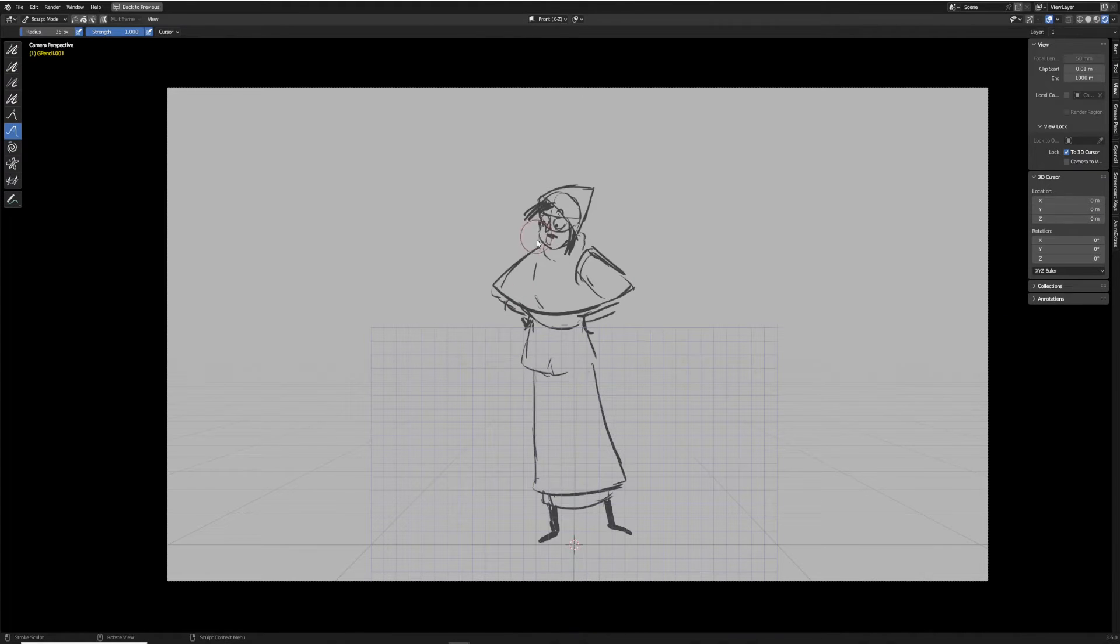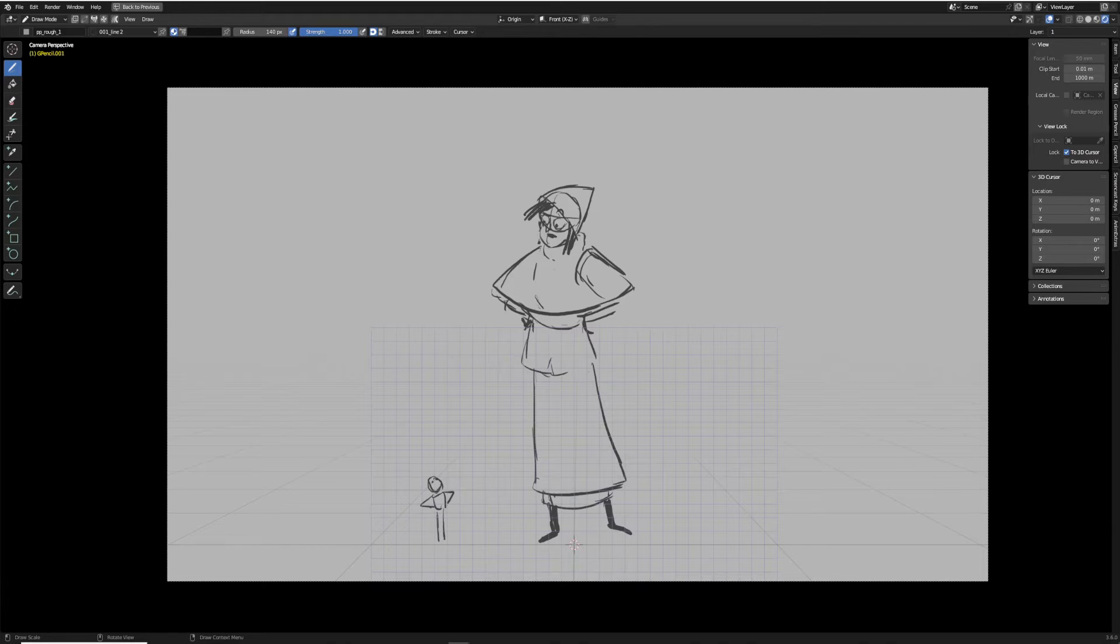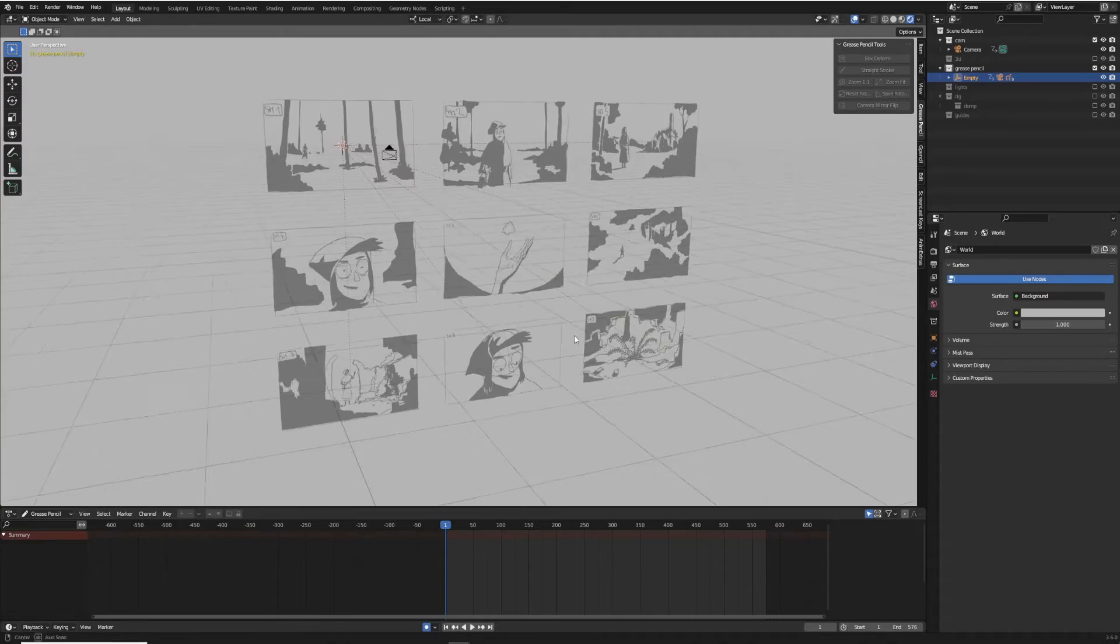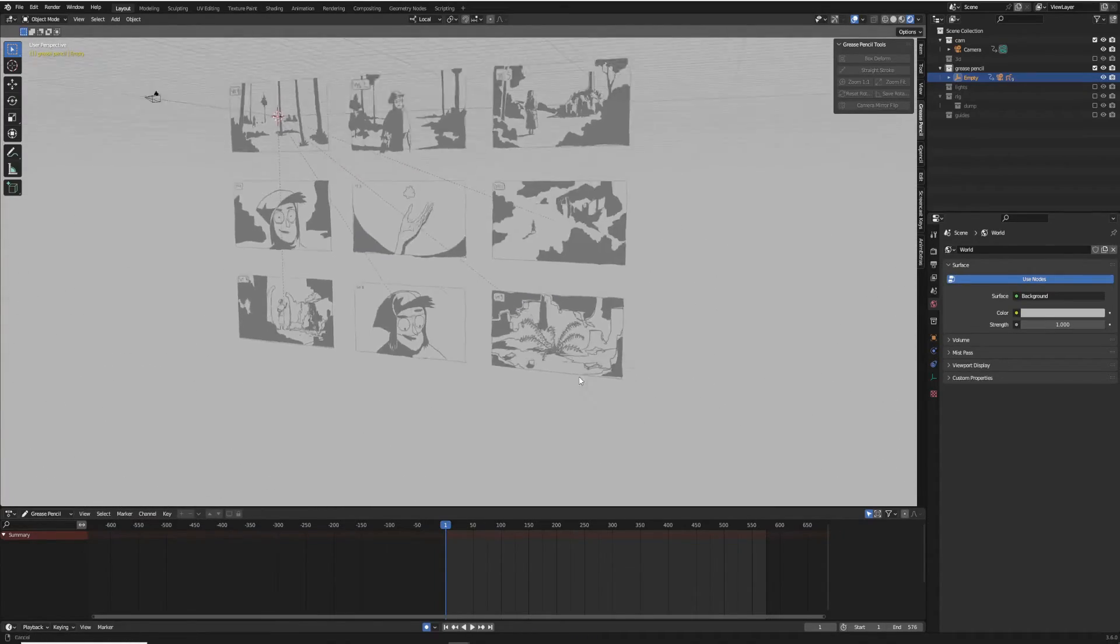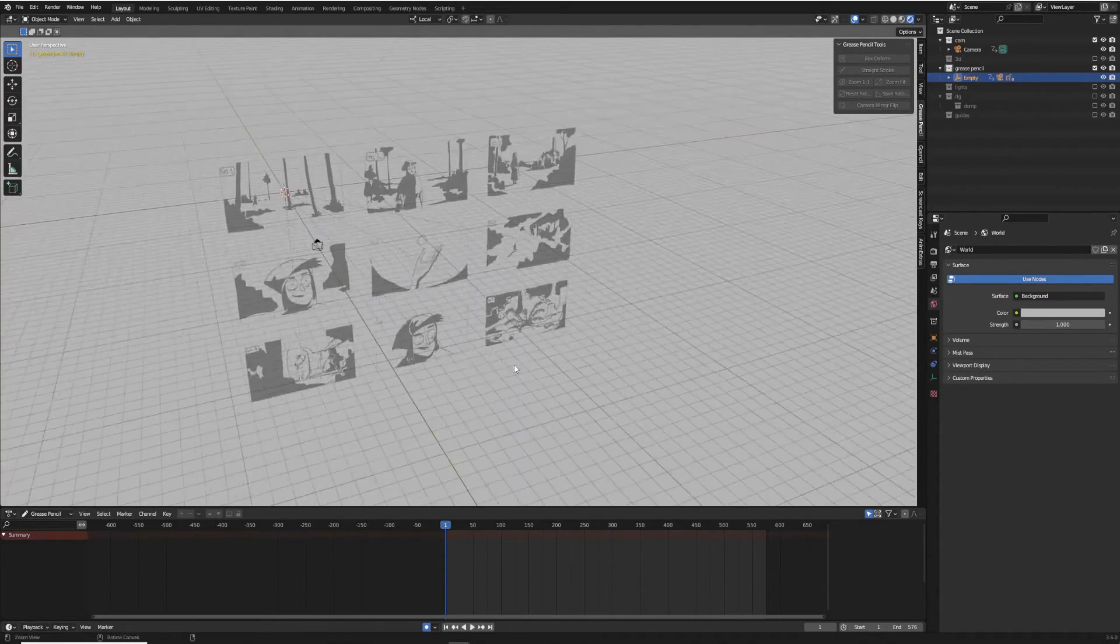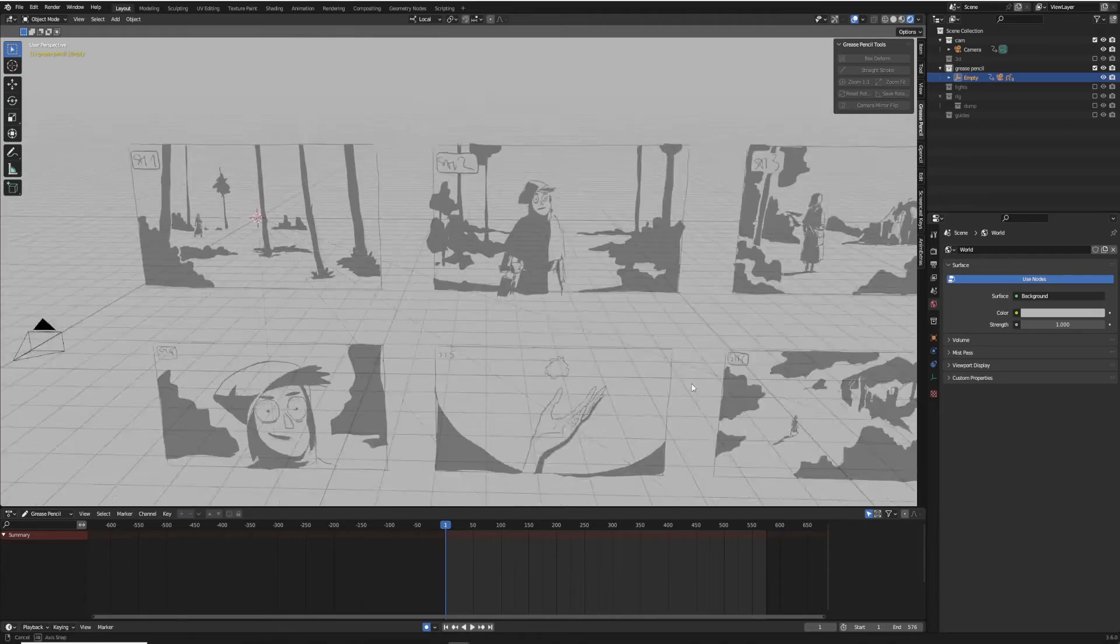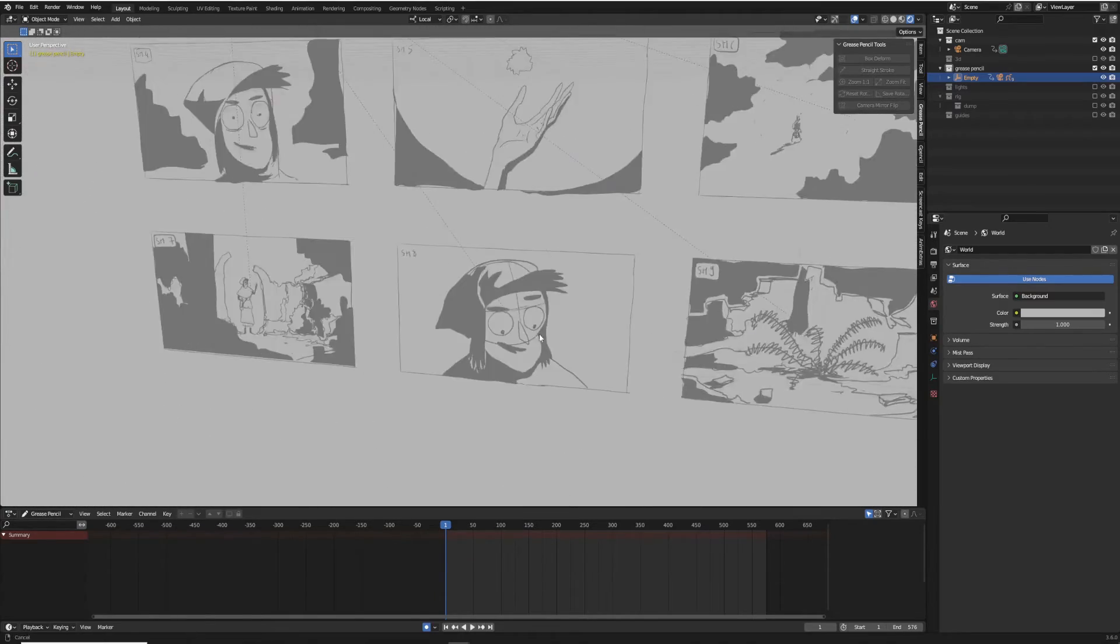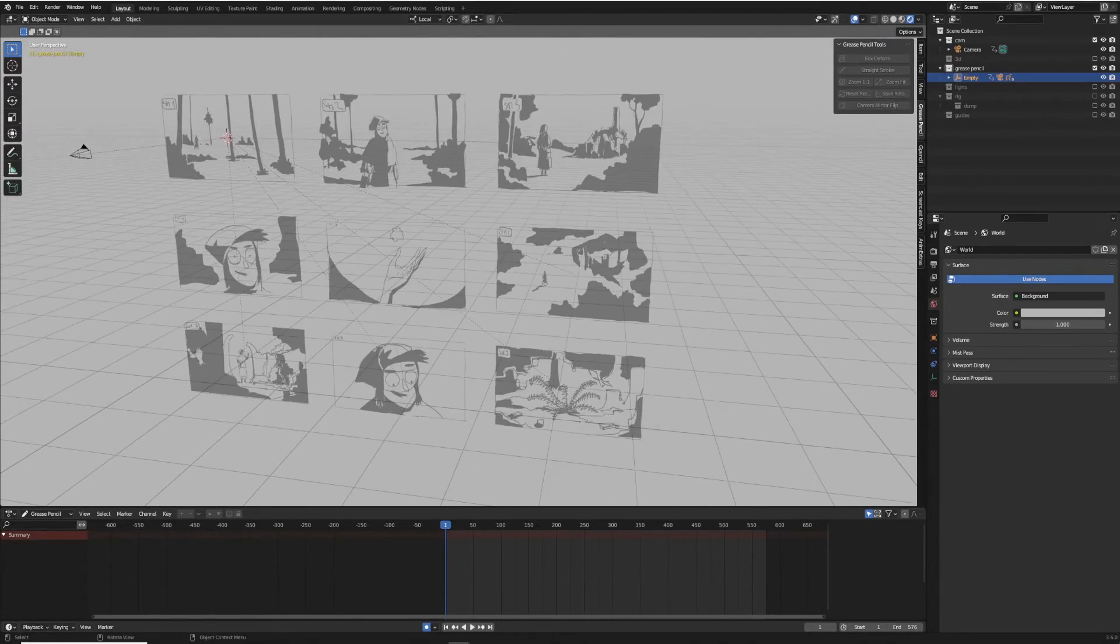I used to think that making of the storyboard is kind of a waste of time when you're working on your personal projects and I was jumping straight to the animatic after early concept work. I kind of changed my mind lately and Blender opened up for me some cool possibilities on how to reuse the storyboard artwork in animatic and in animation process as well.